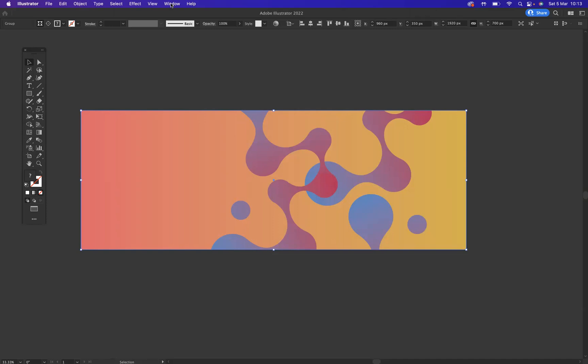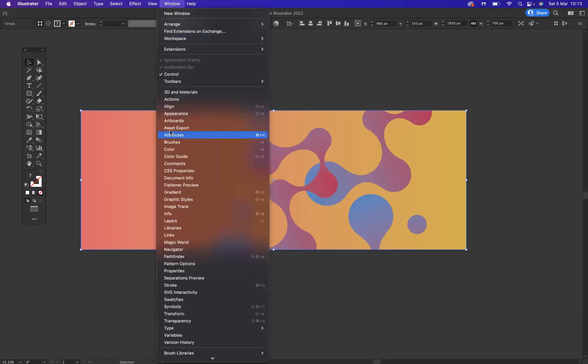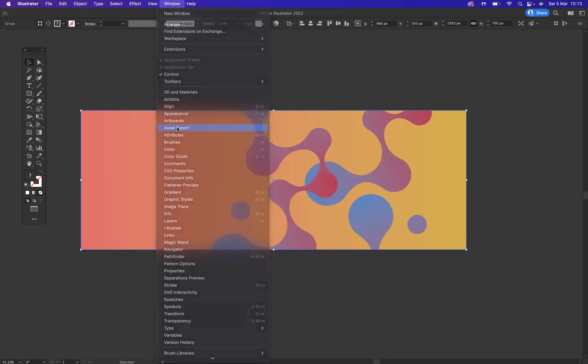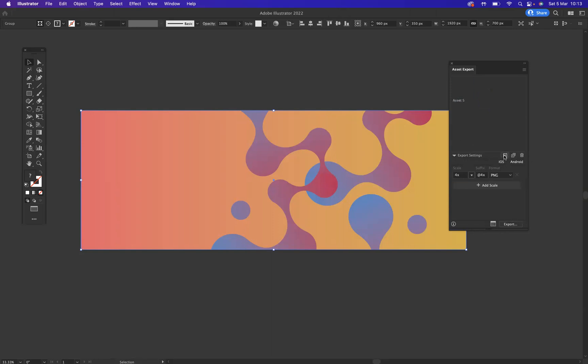If I now go to Window, what I need to be using is my Asset Export window. This is where we come to export it. When it's selected, I'm going to come to this little plus sign here and add it to a little library. I want to export it as a PNG and we come to the bottom here and go Export.